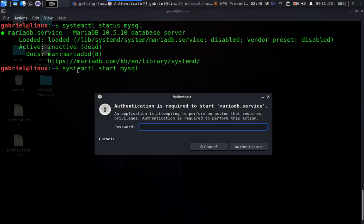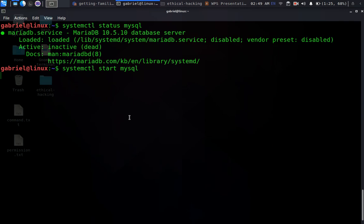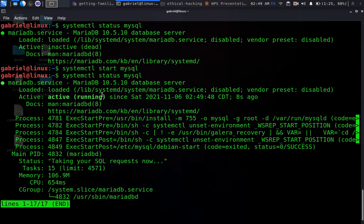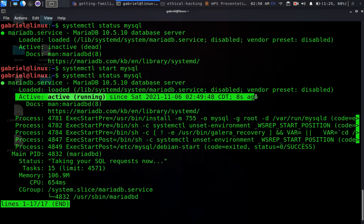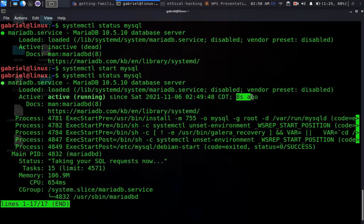The command is 'systemctl start mysql'. It's going to prompt us for our privileged sudo password — your password might be your username or 'root' if you haven't changed it. After entering the password, give it some time to load. To check the status again run 'systemctl status mysql' — it is now active and running. It was started eight seconds ago.